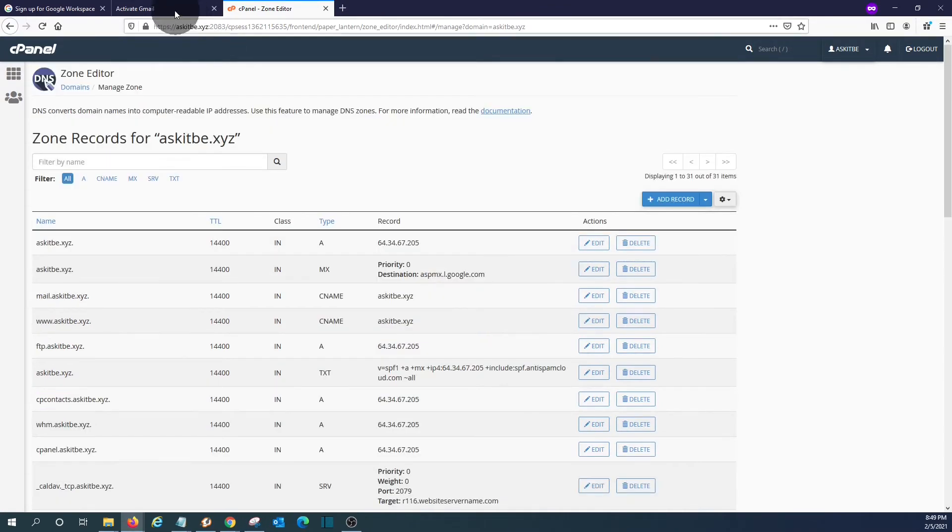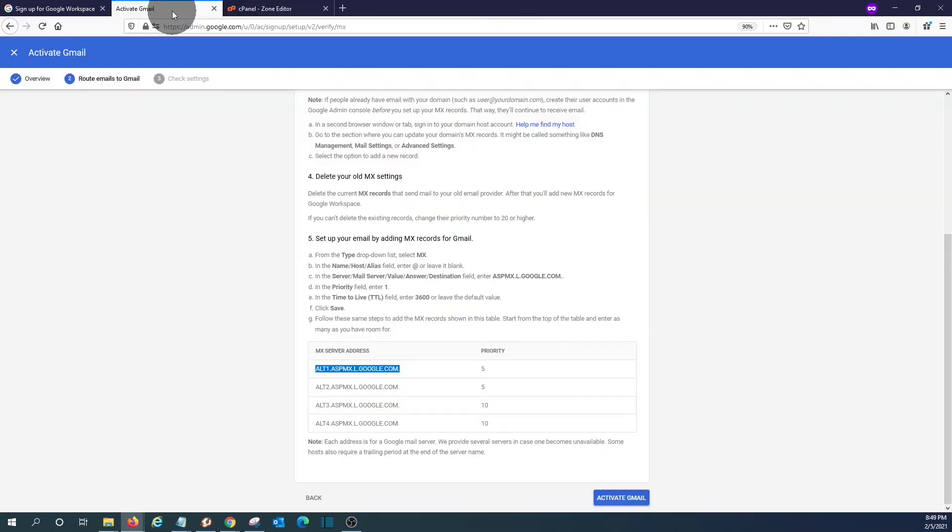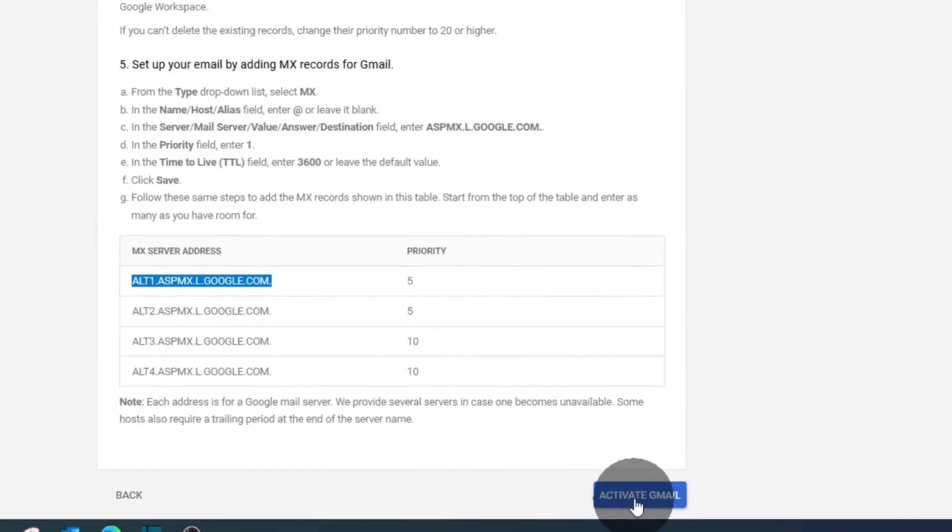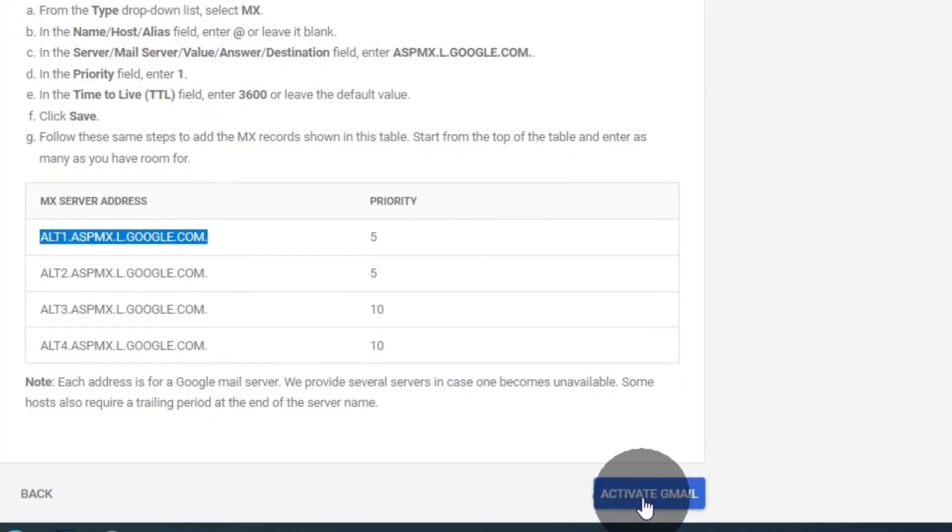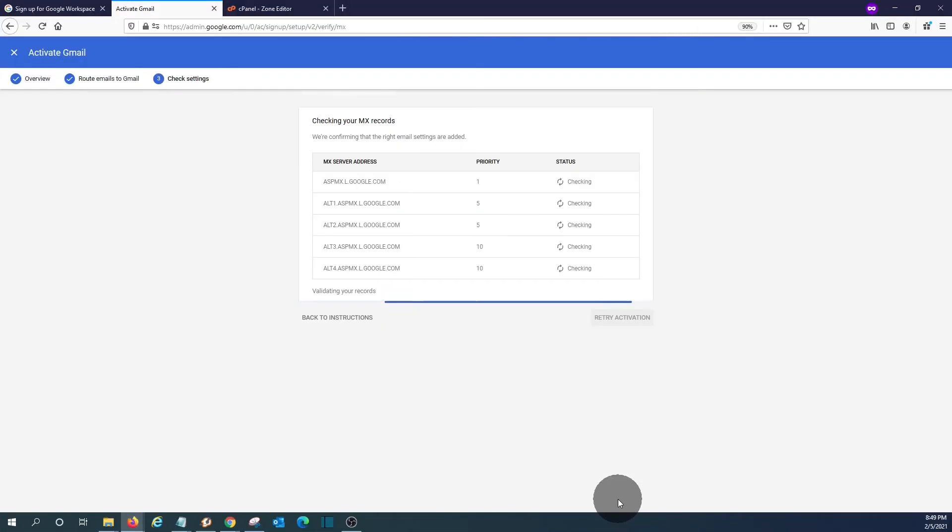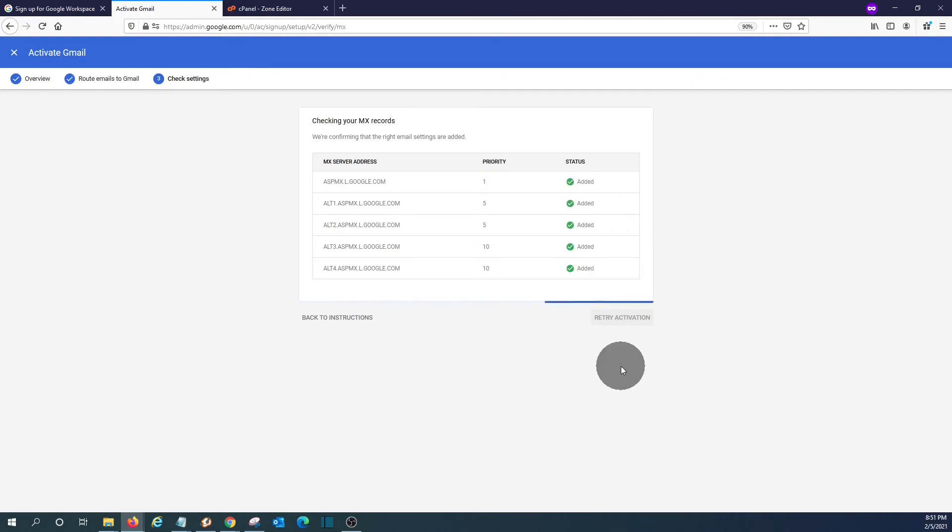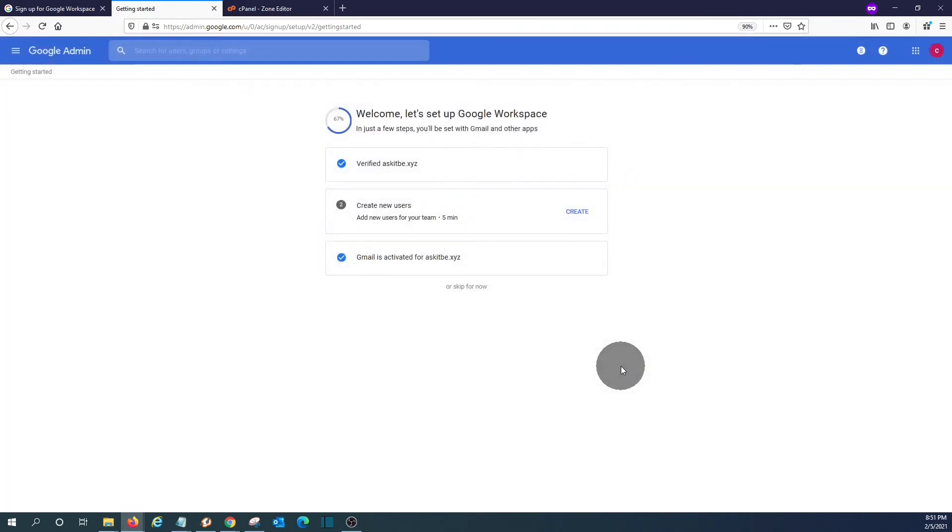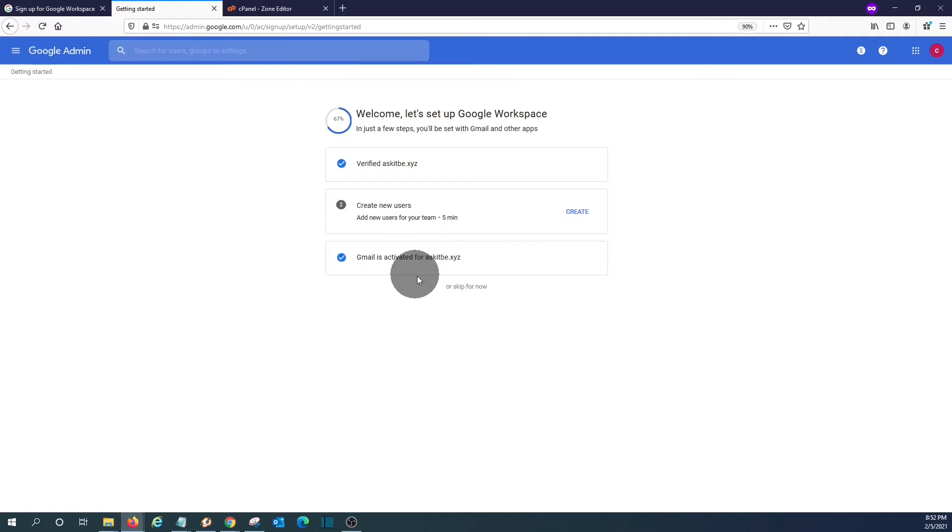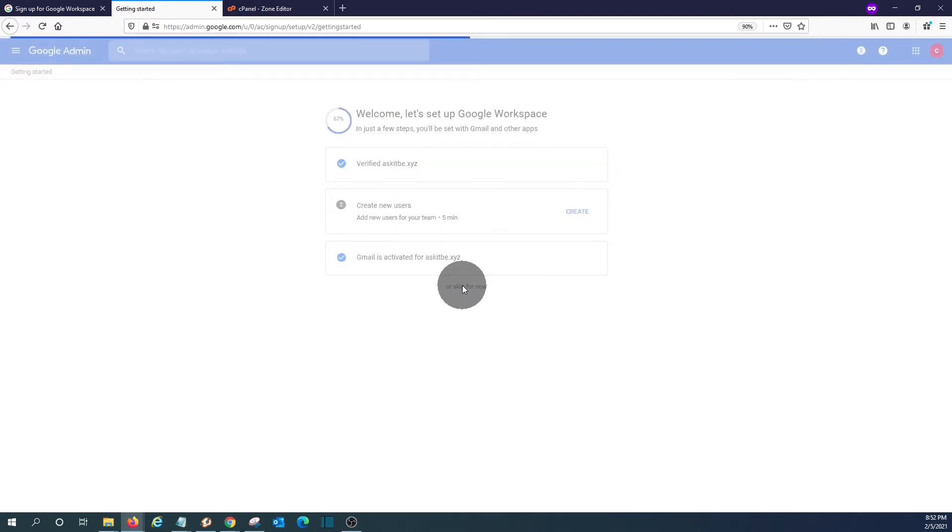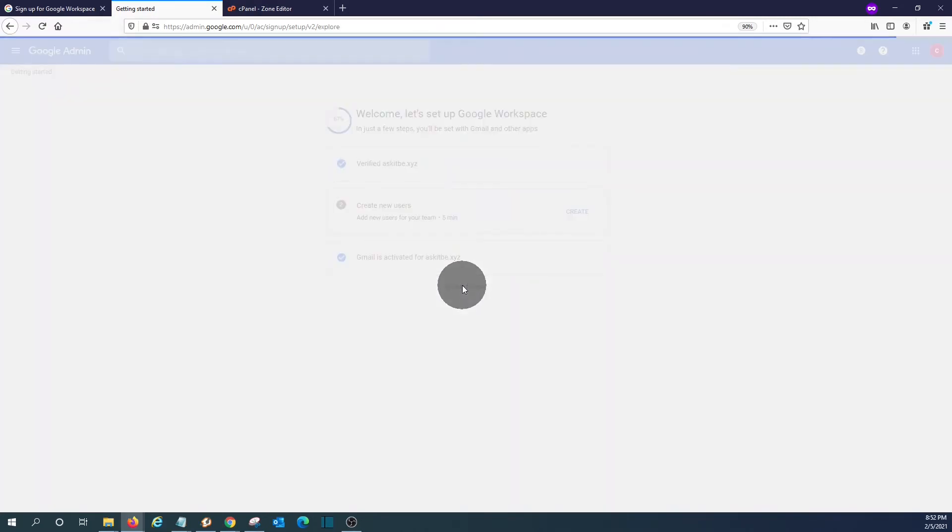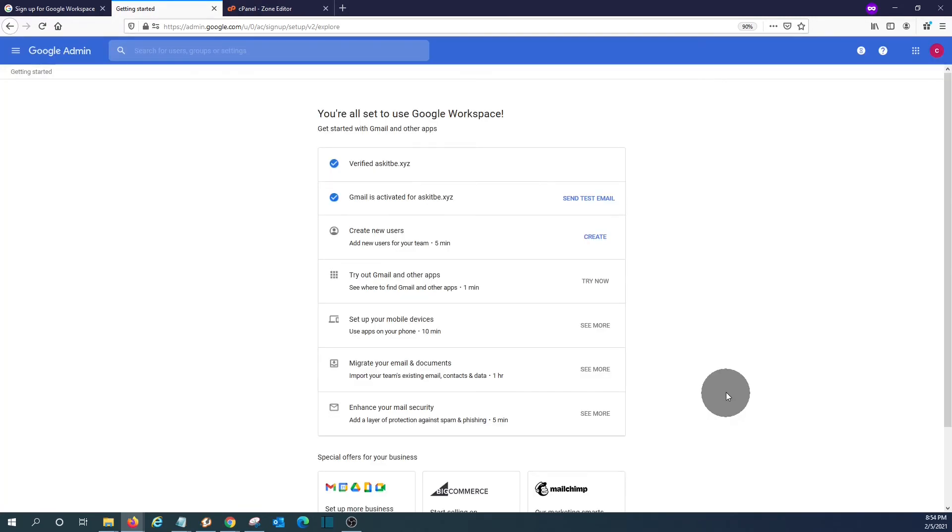So we go back to the Google page and we can click on activate email. Google is now verifying if the MX record has been added. It is now done. If we are not planning to add any new user at this moment, we can skip for now.